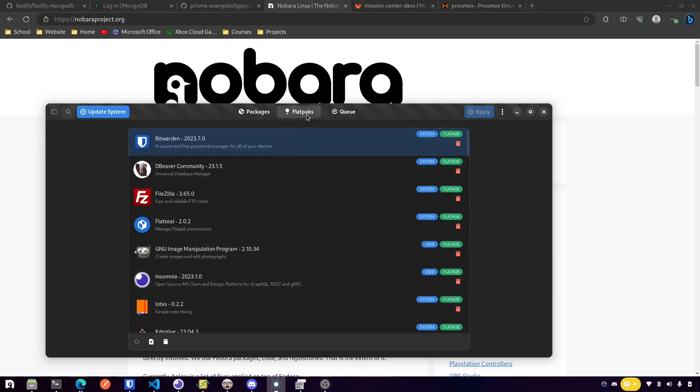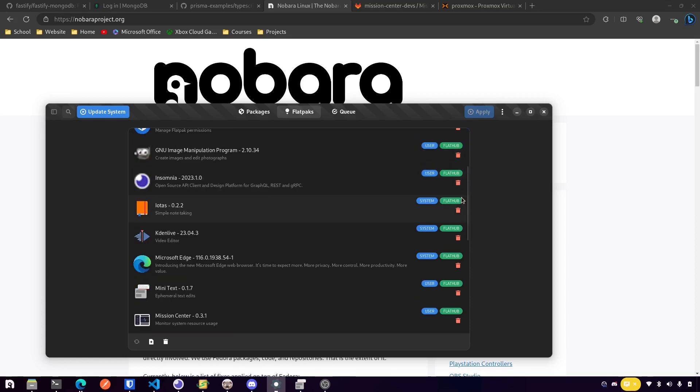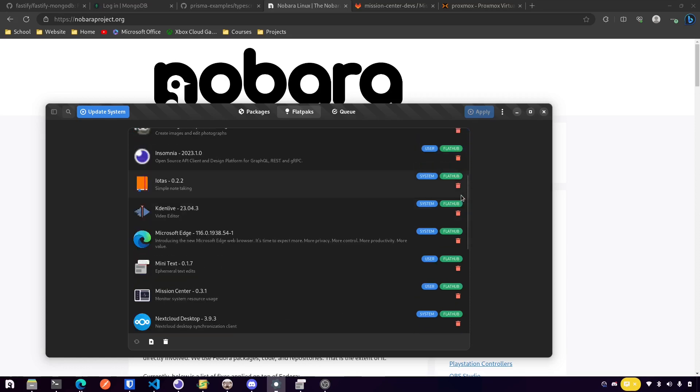When you go into the package manager, the Nabara package manager, and you go to Flatpaks, there's a little icon here that kind of tells you where this one came from. I only had like one or two that came from the Fedora repo, so I just deleted those and installed them back.